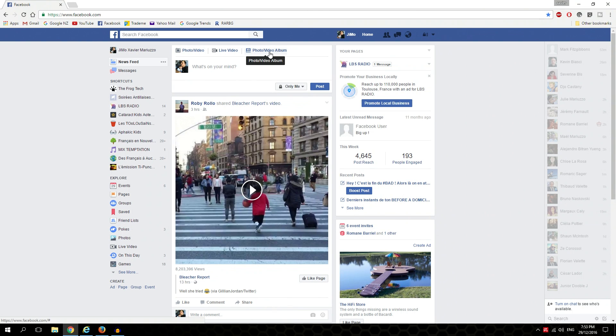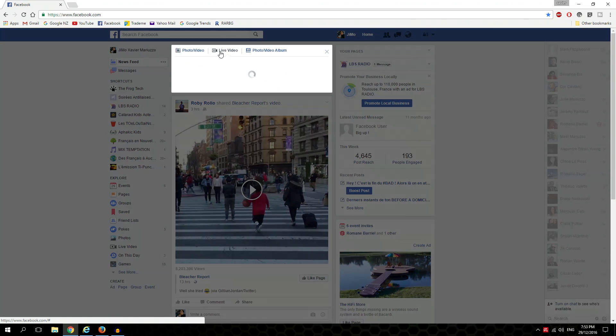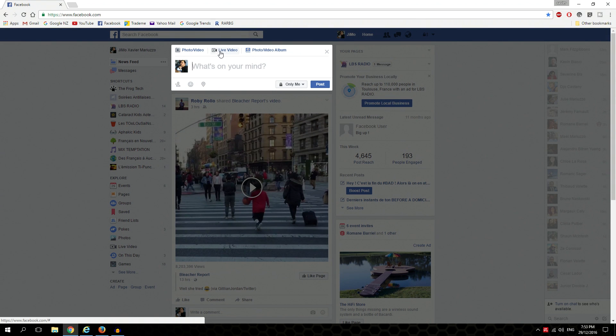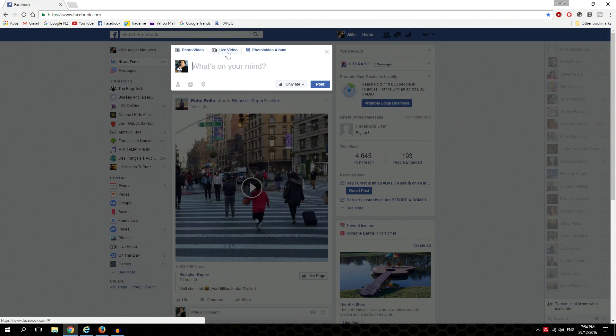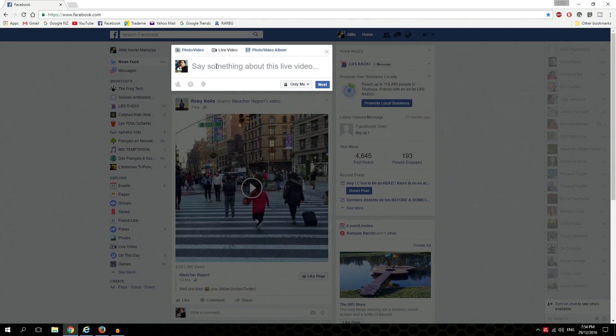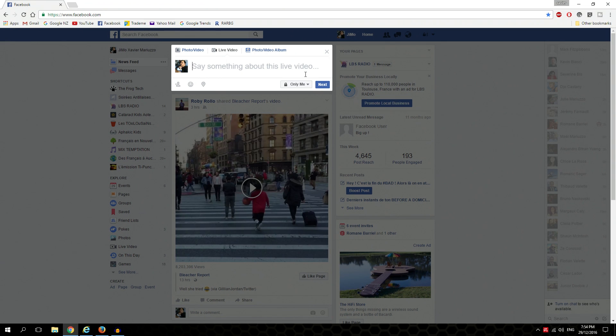Click on live video. You've got what's in your mind, so click again on live video and say something about this live video. We're going to set the FrogTech live.